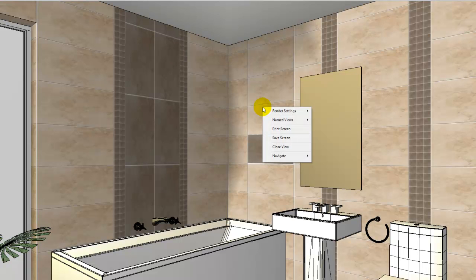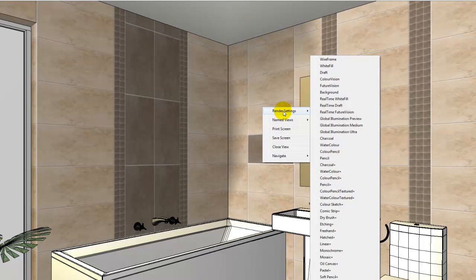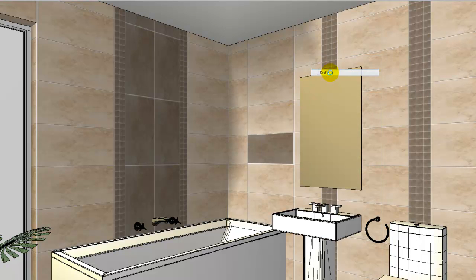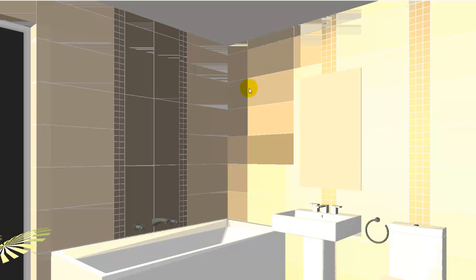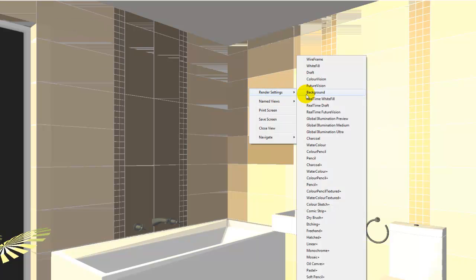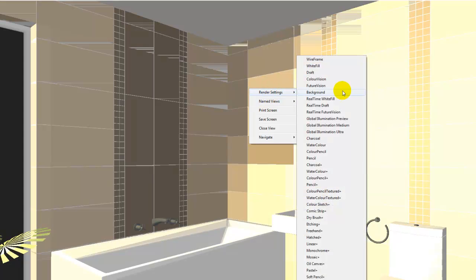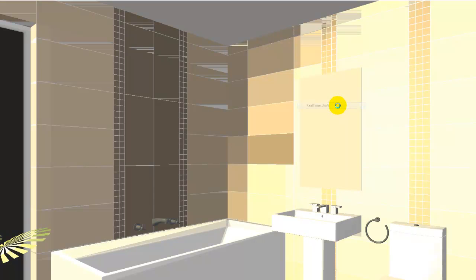In this setting, I can actually in full screen mode right-click, go to my render settings, and I can redefine the render. By doing this, this can also help save time in saving images. We defined a number of views. I'm going to set this back to real-time draft.